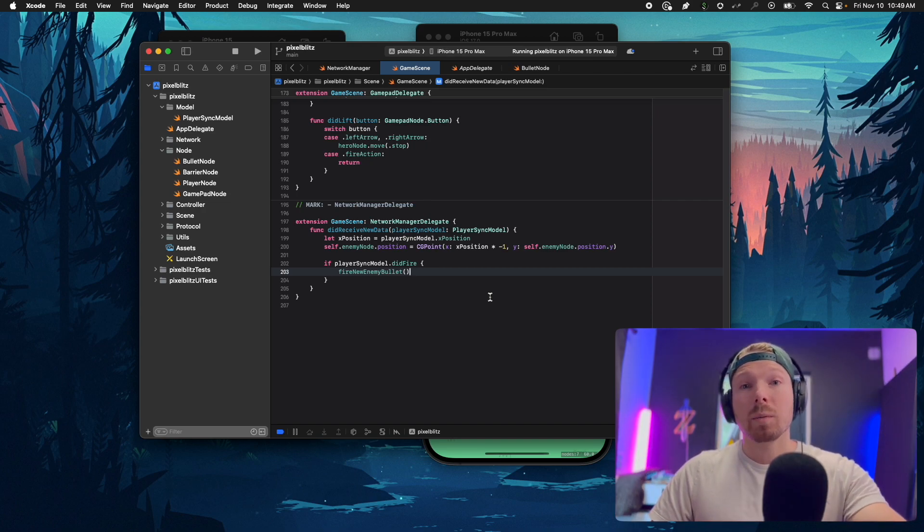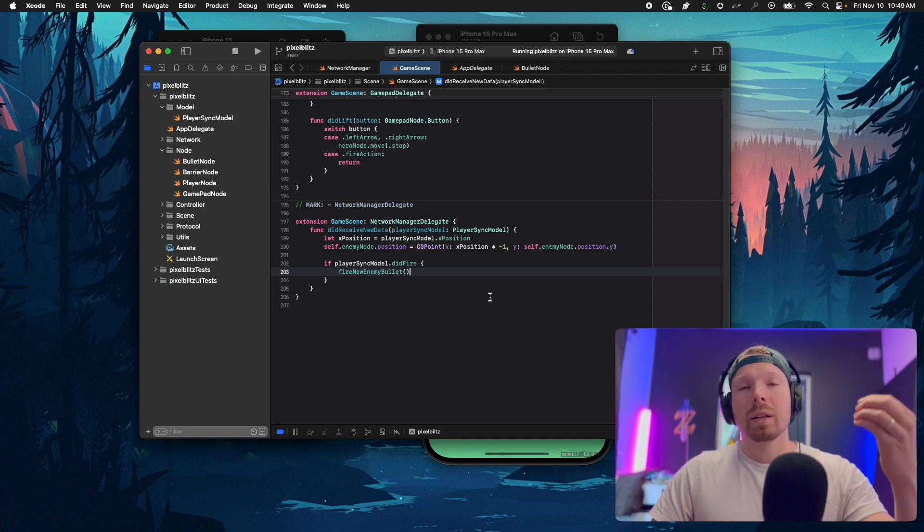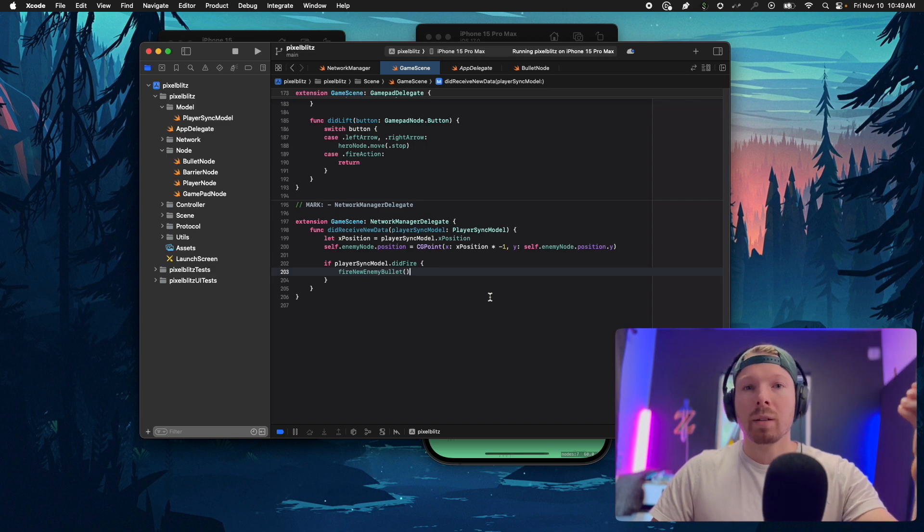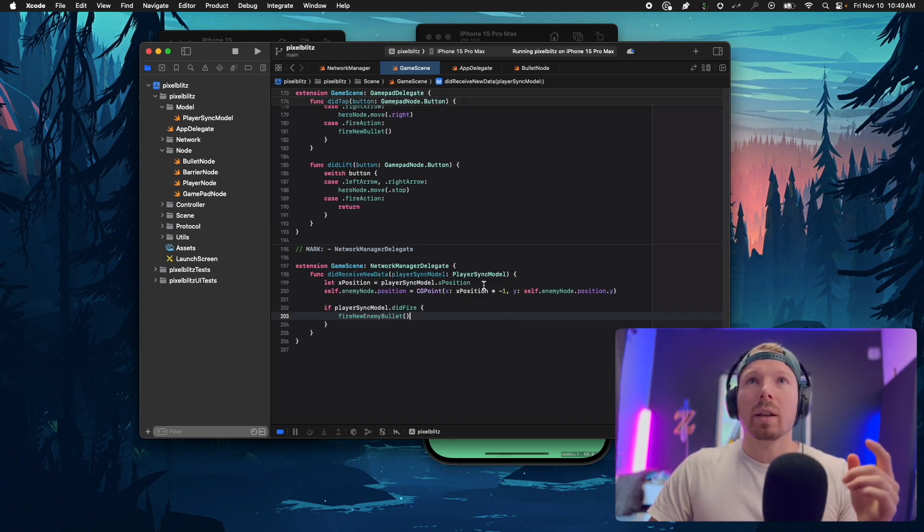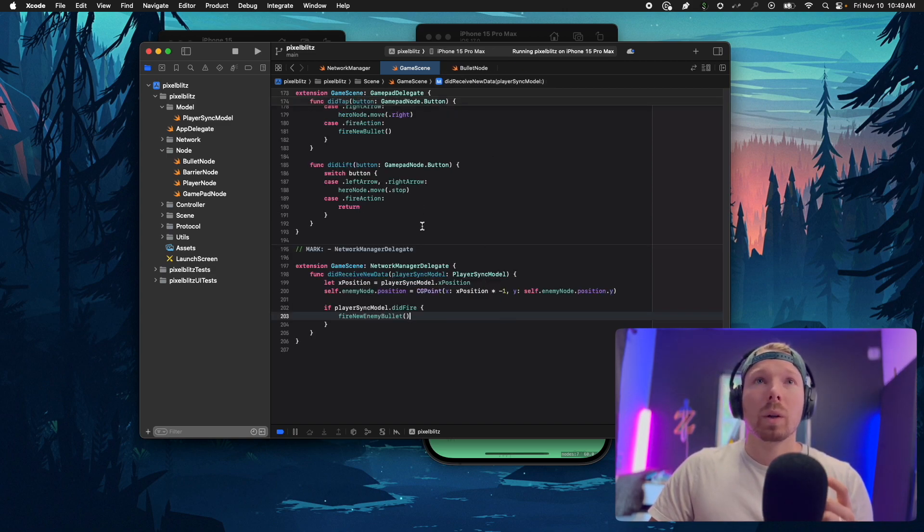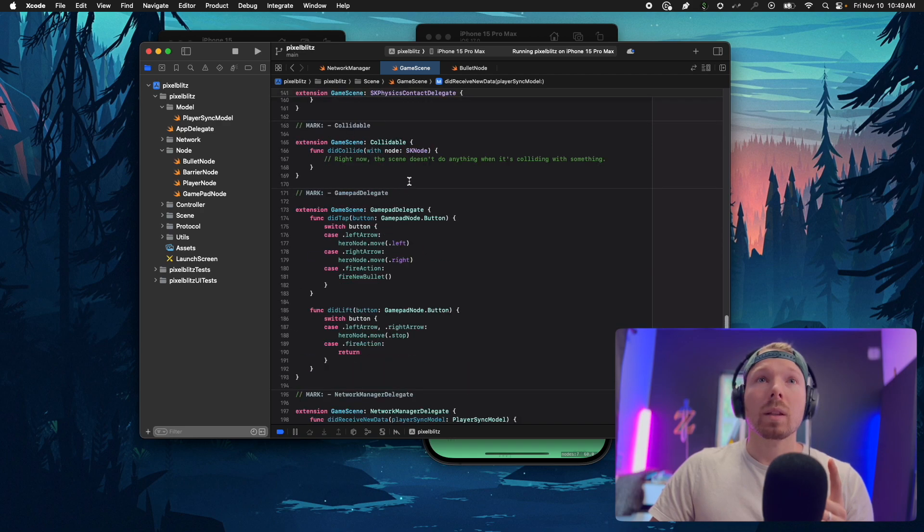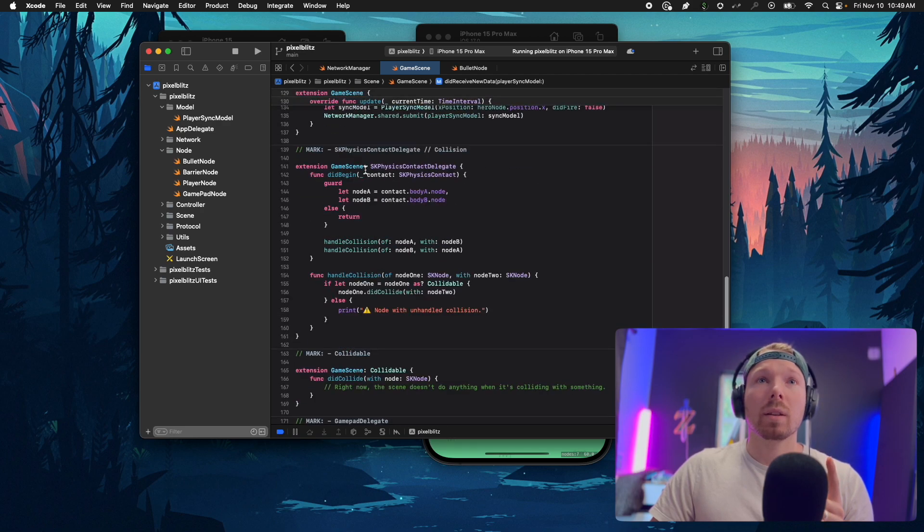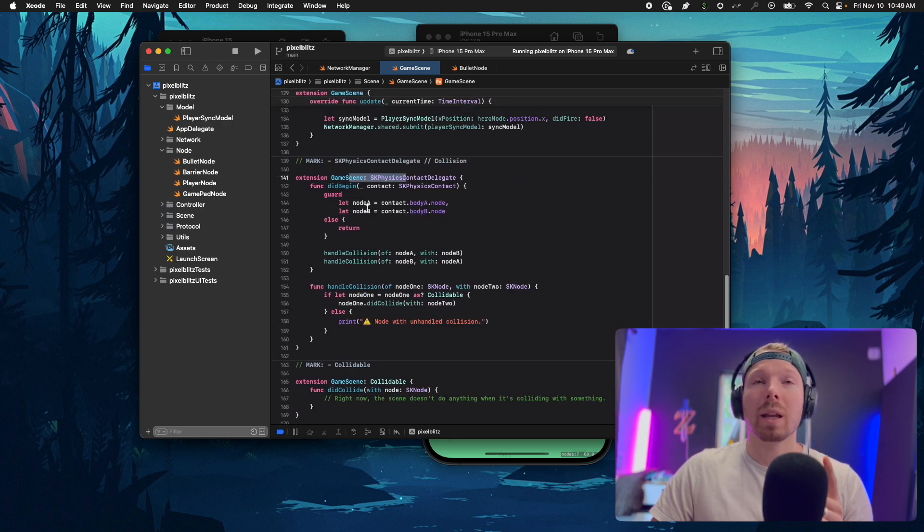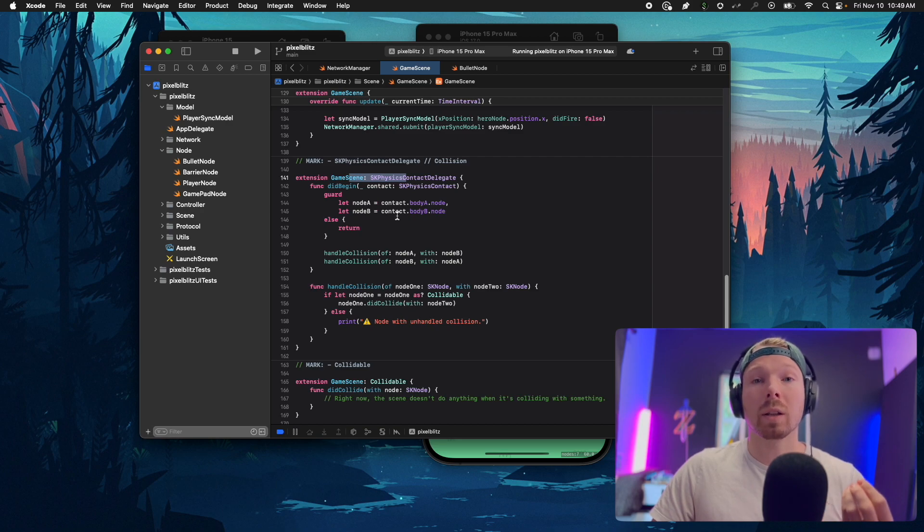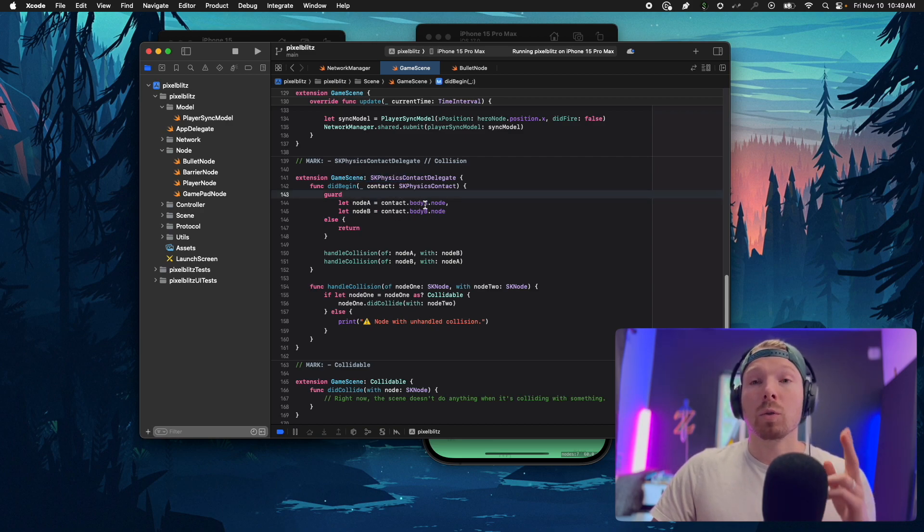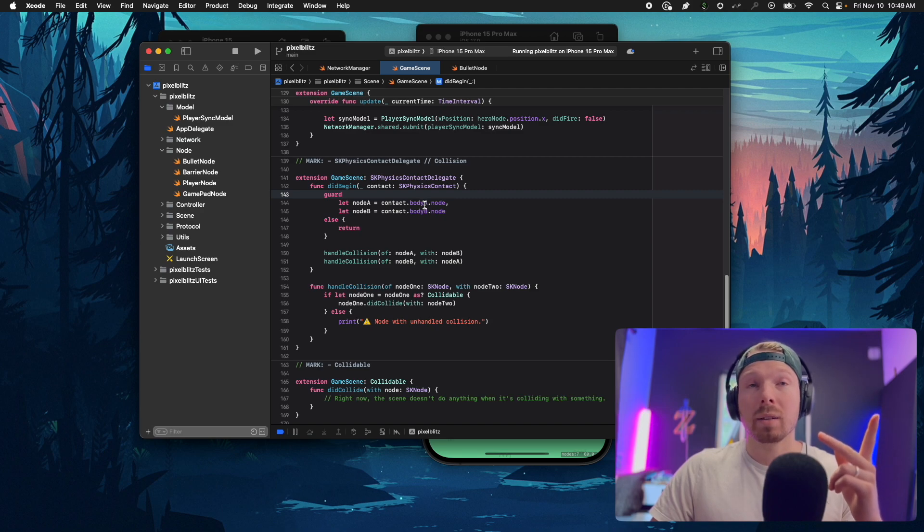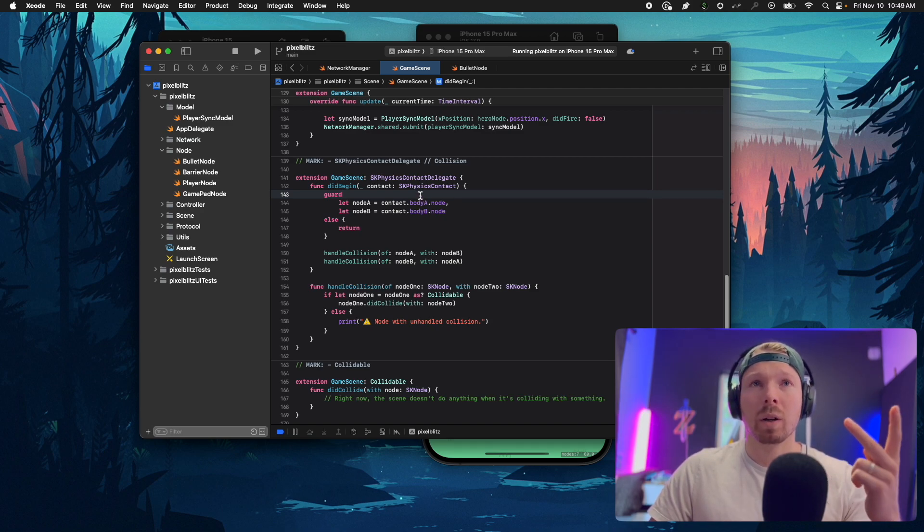When the bullet collides with something like the hero, the game scene is responsible for noticing collisions. As soon as we grab the two nodes that collided with one another, I'm having a handle function.